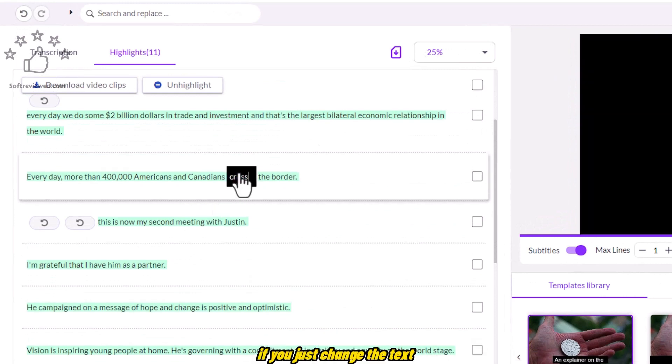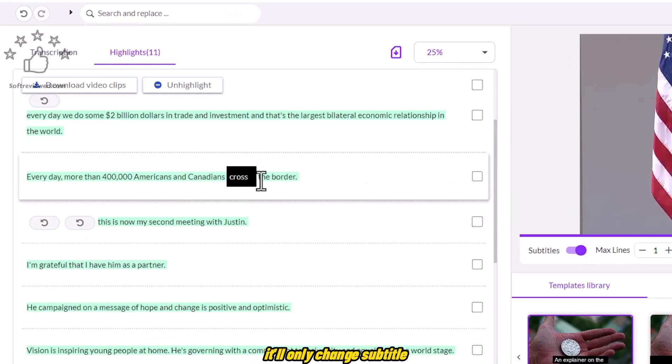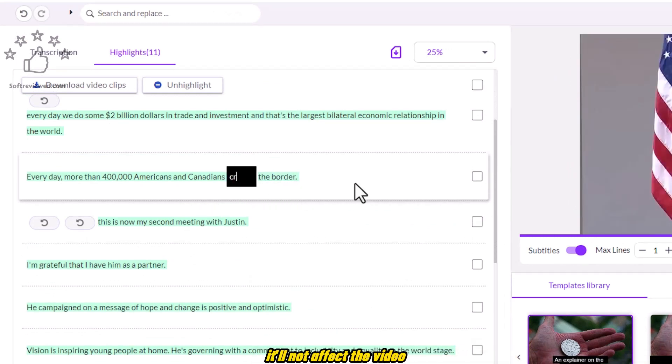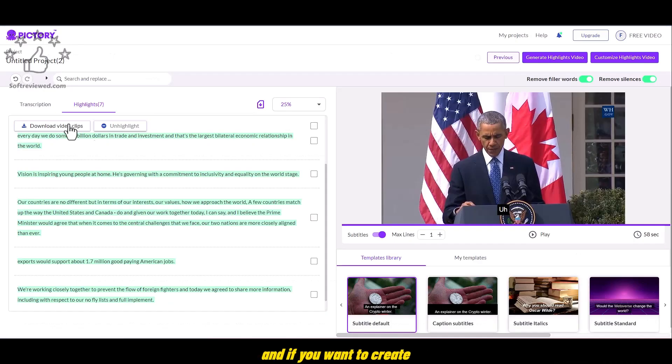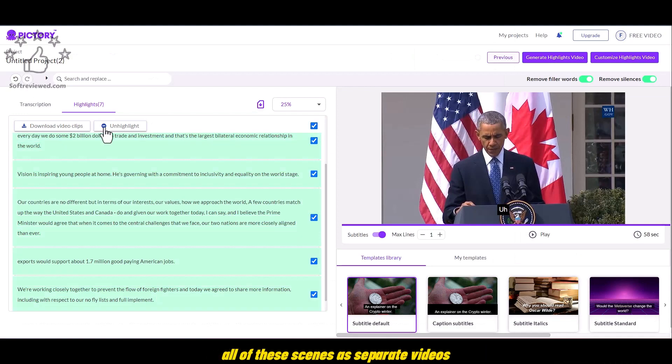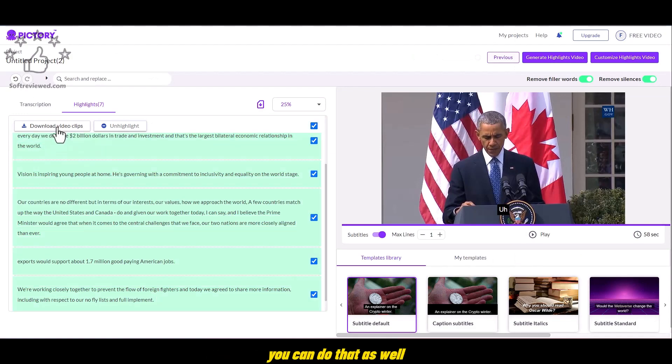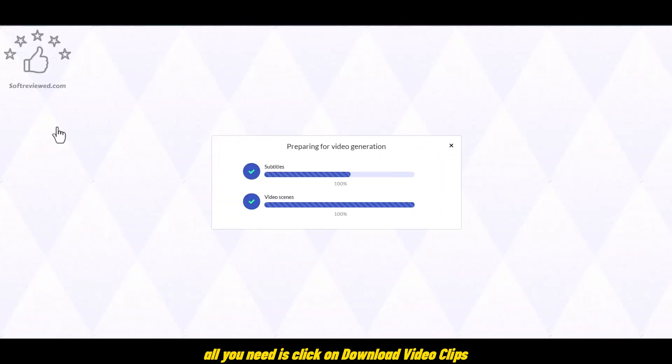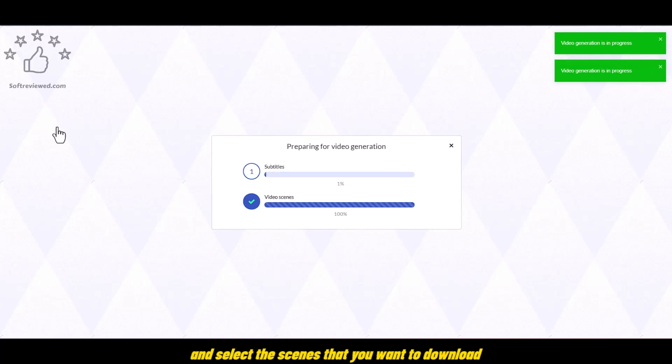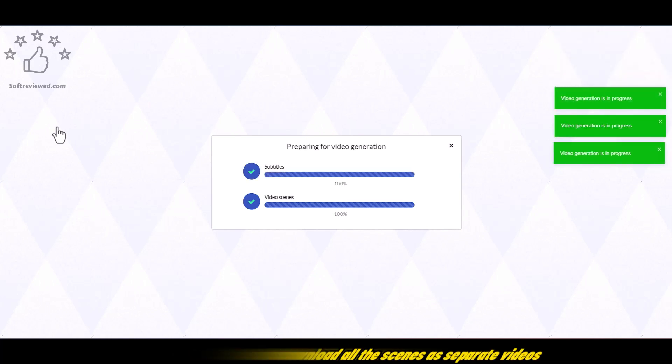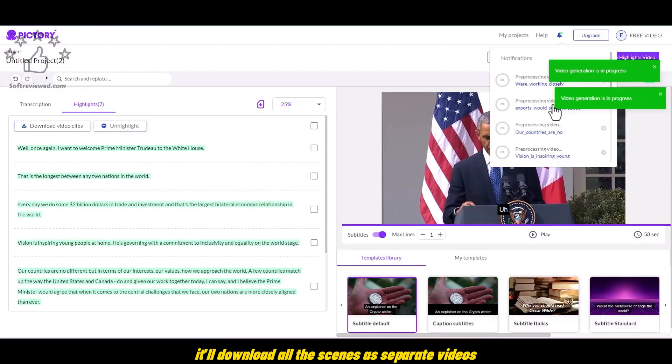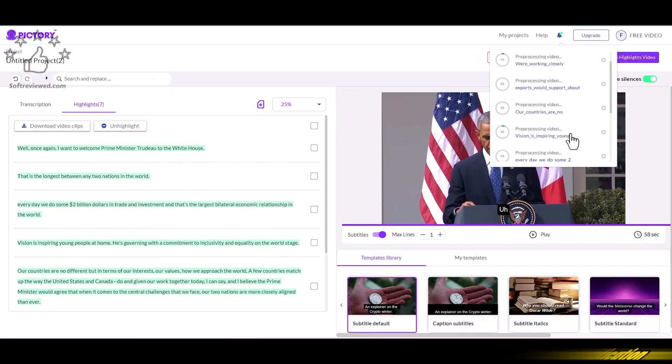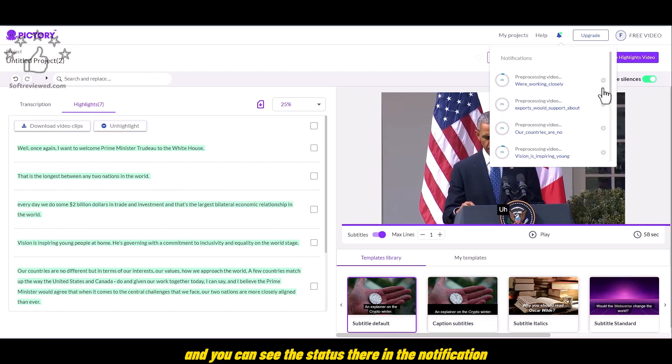If you just change the text, it'll only change subtitle. It'll not affect the video. And if you want to create all of these scenes as separate videos, you can do that as well. All you need is click on Download Video Clips and select the scenes that you want to download. And it'll download all the scenes as separate videos.